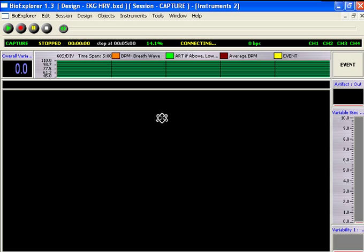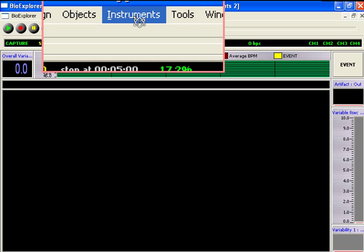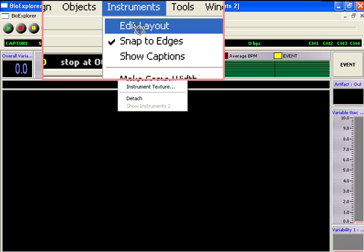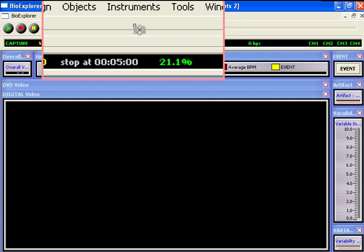To use the overlapping feature in the Eredolist designs, it's necessary to have the instruments in Edit Layout mode. Check Instruments and Edit Layout.